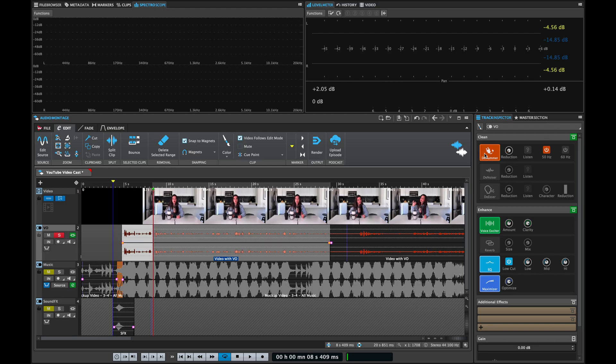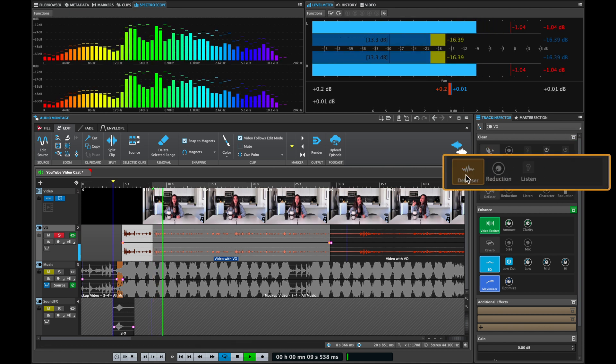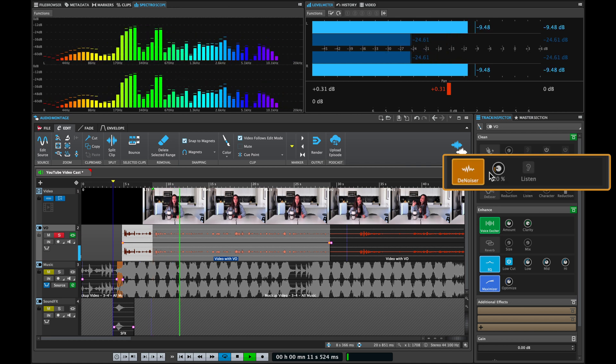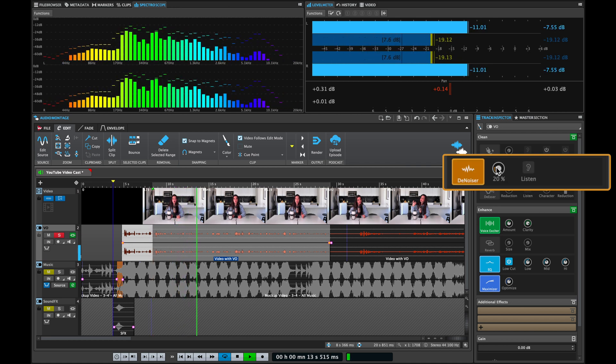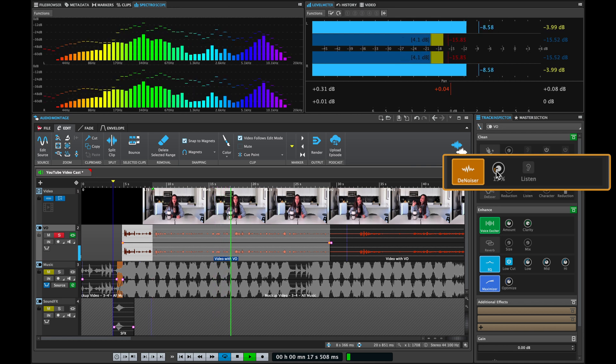So let's try and fix this. I don't think we have a problem with hum on this voiceover, so I'm going to jump straight to the denoiser. As you can hear straight away, the noise is removed. I don't have to go through complicated settings or learn a noise profile — this works straight away and it's a one-knob operation.